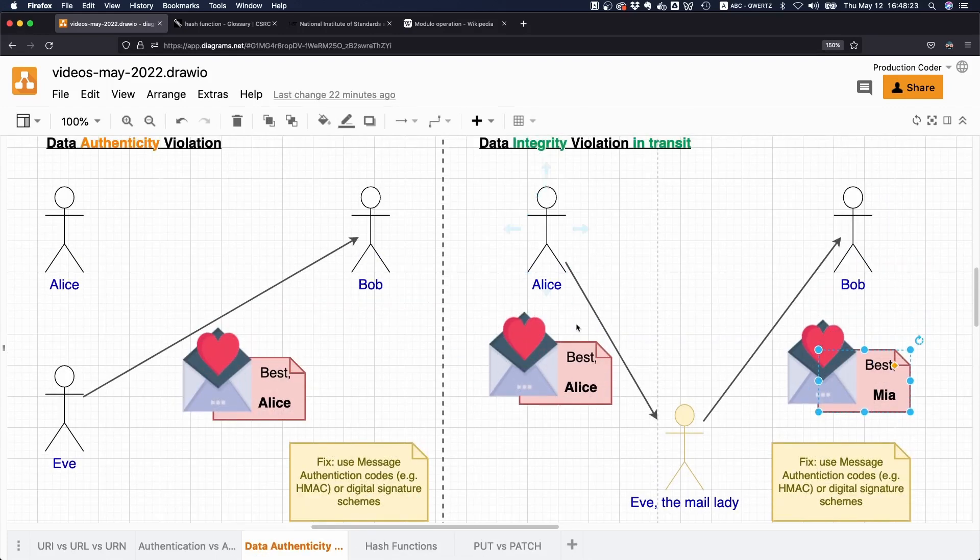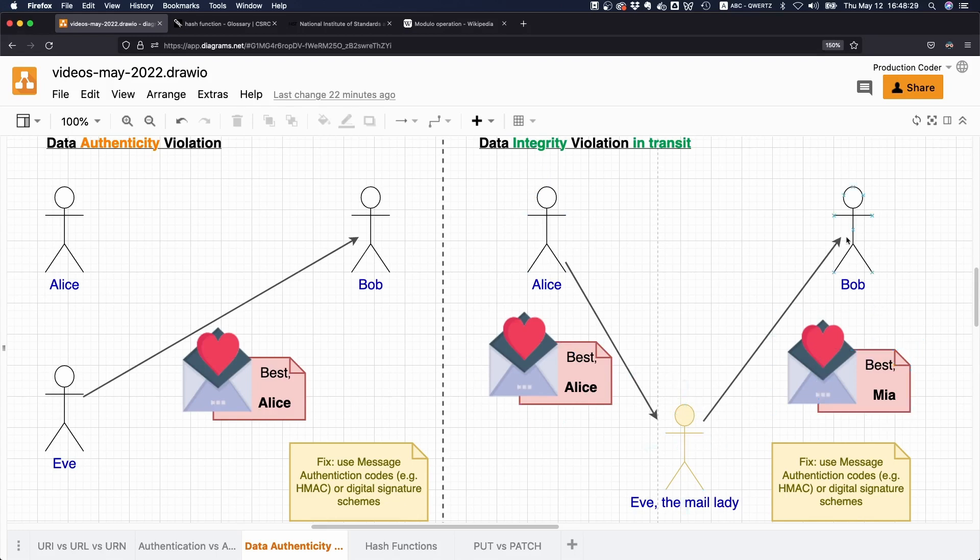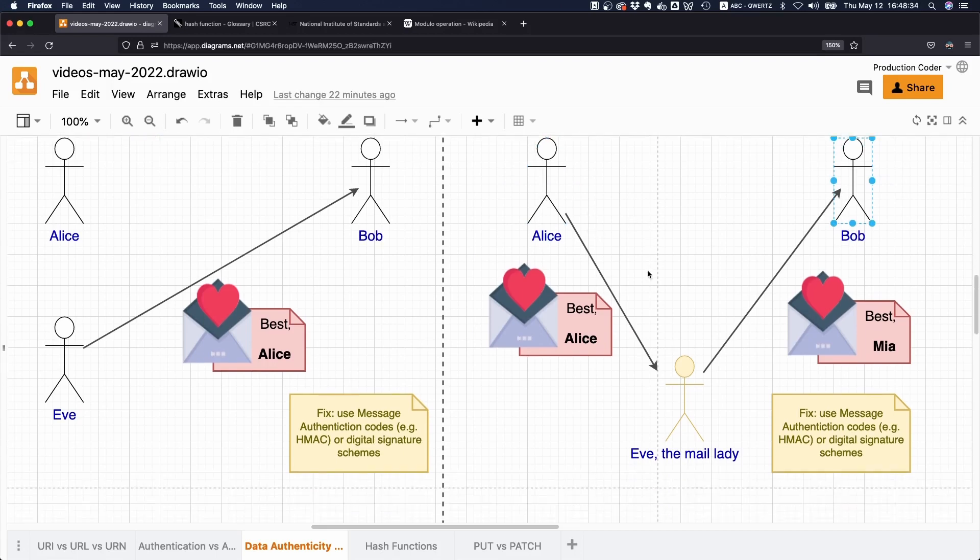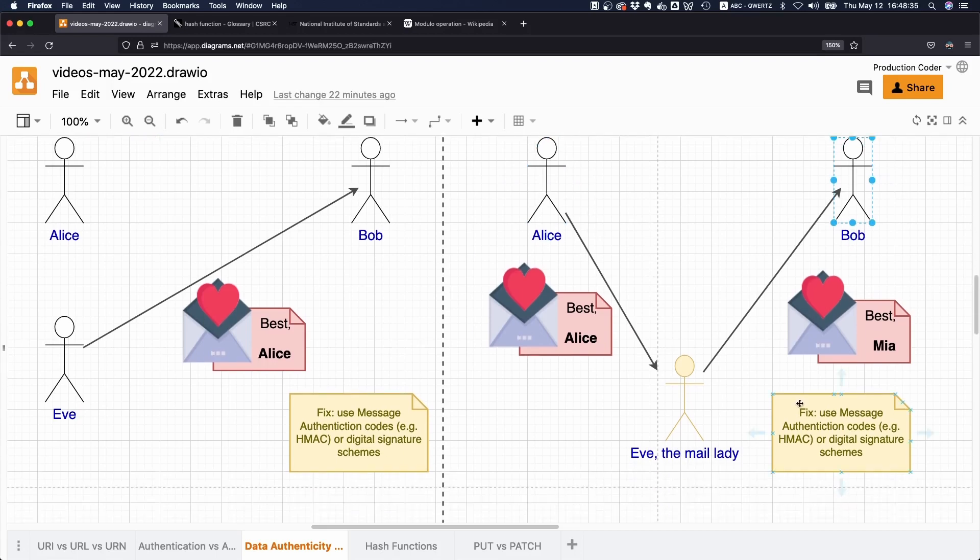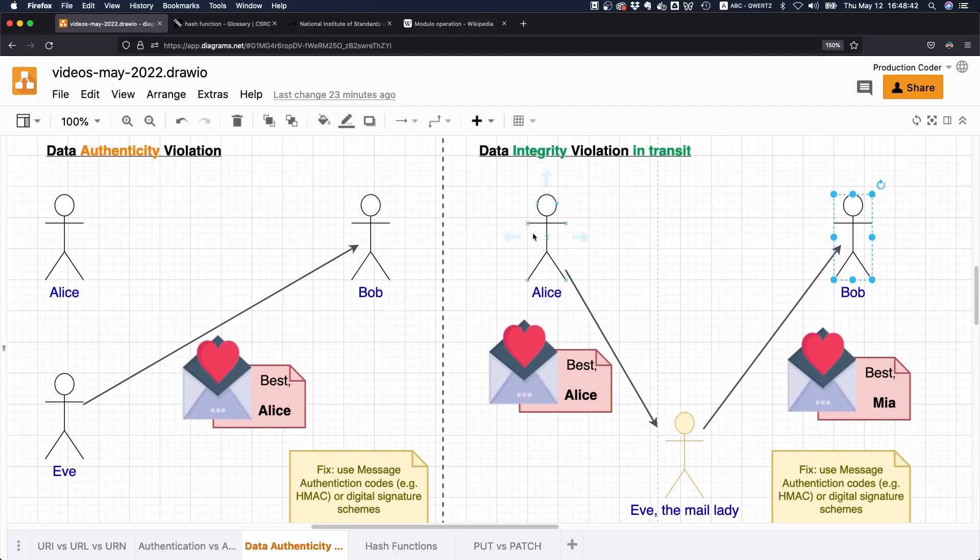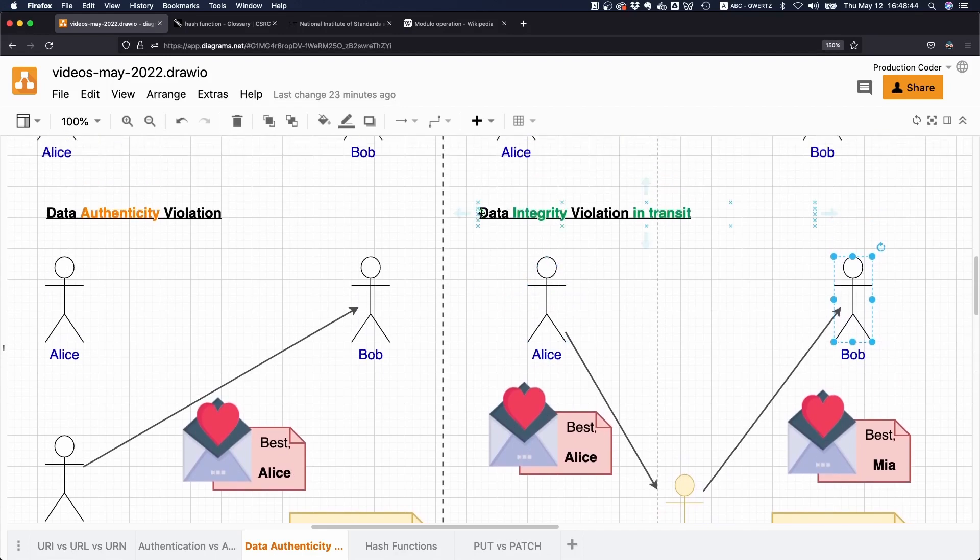This letter is actually what's arriving at Bob. That means the original content that was supposed to be sent has been modified in an unauthorized manner by Eve. The thing that Bob is receiving is no longer what Alice originally wrote. The fix here is also to use message authentication codes and digital signatures.